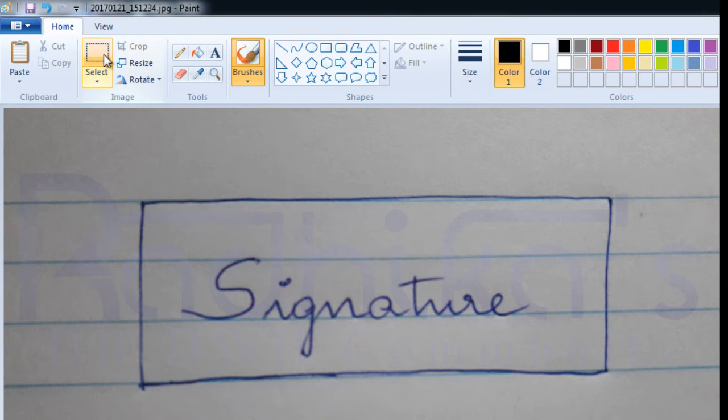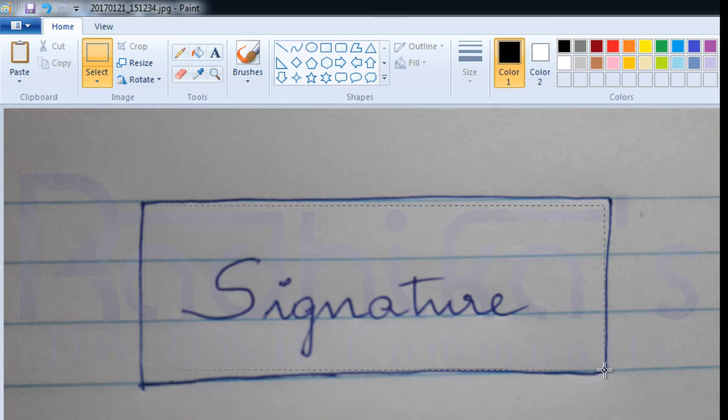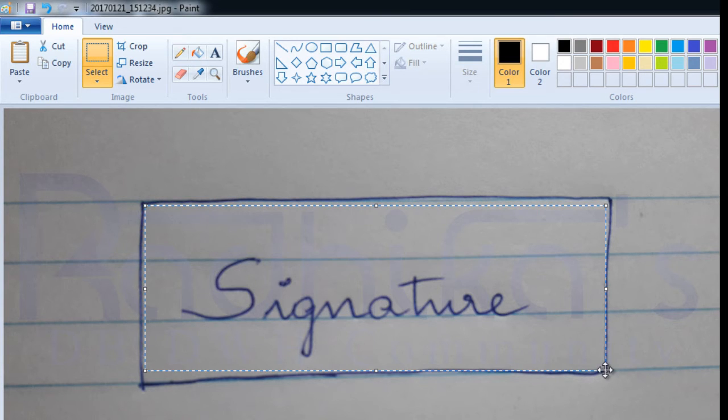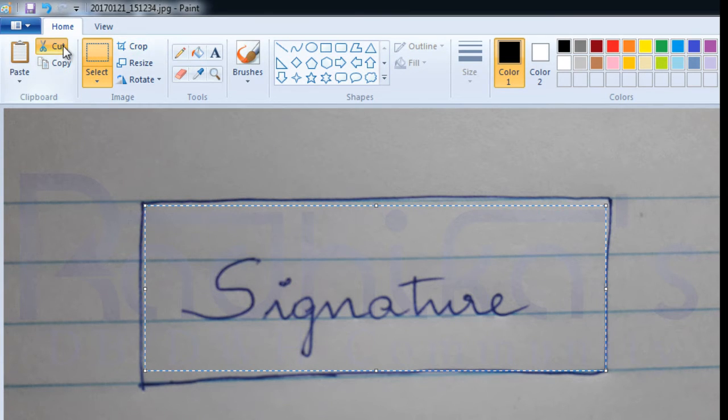Let me select the boundary to where I want to crop it. This should suffice. I'm going to cut.